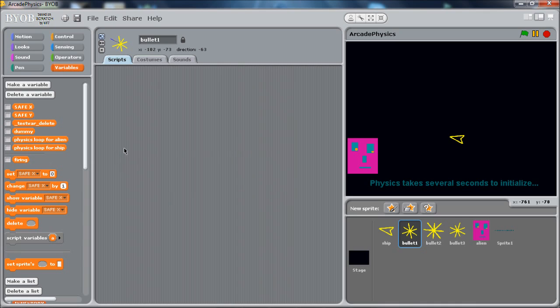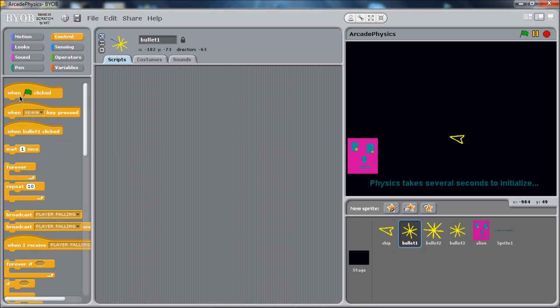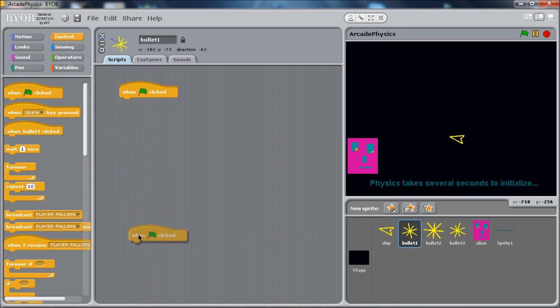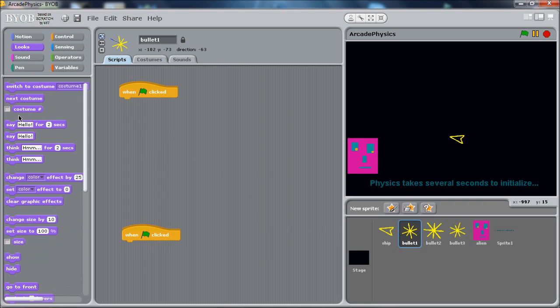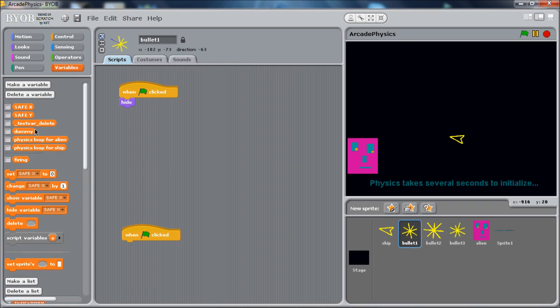And so let's just put the script together at the start of the game. Let's just have another one of these down here handy because we're going to need it in a minute. At the start of the game, we basically want to make this bullet disappear. We don't want it to be on screen until you shoot. So we just put a hide here.